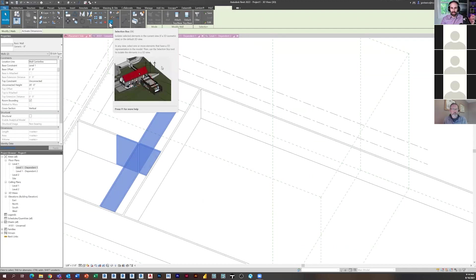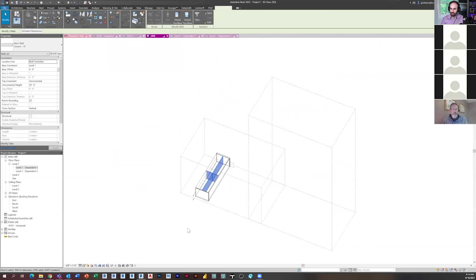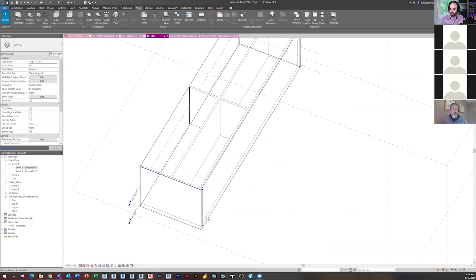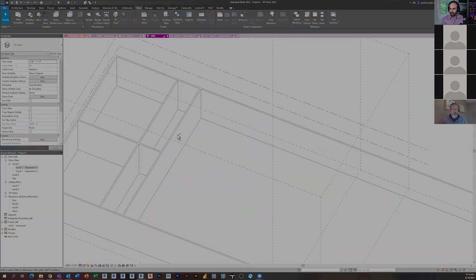What that does is it makes a section box in your default 3D view around those elements. So see, it just made a section box around those selected elements.